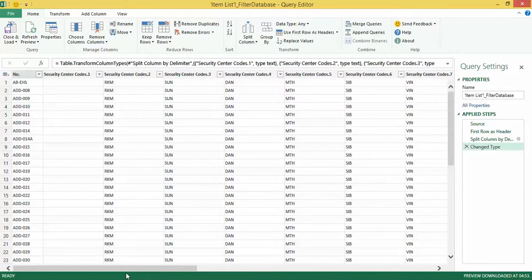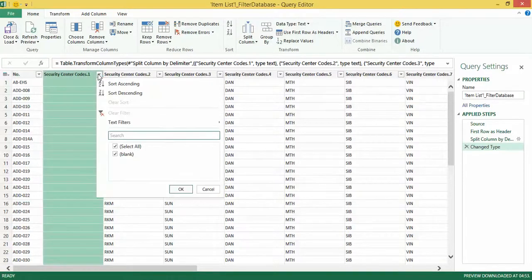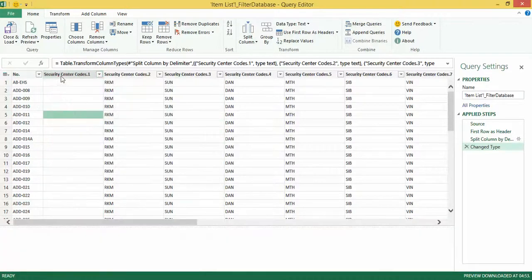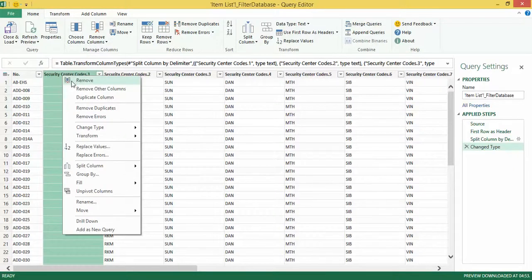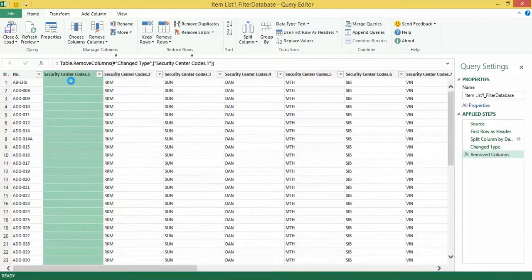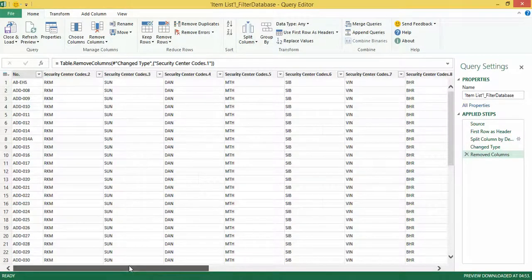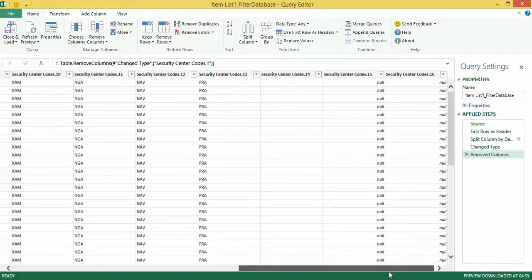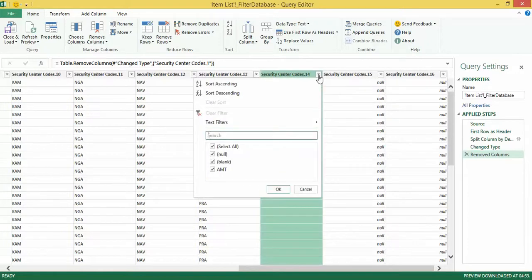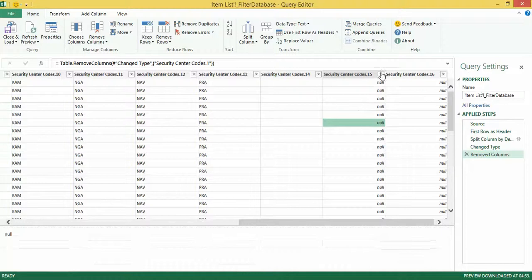When I click OK it shows my data split into multiple columns. So far there is no difference between Excel text-to-columns and split column in Power Query. If I go down the first column you'll see there are blanks appearing, so I don't need that column and can remove it. Going all the way to the end, I do have an entry 'EMT' so I can't delete that last column either.